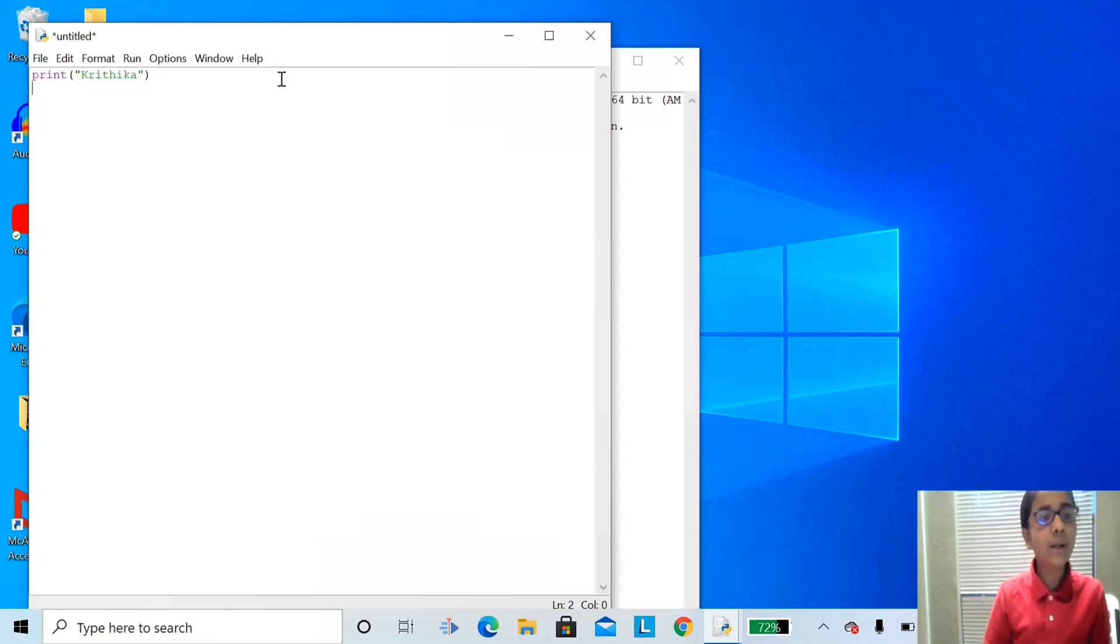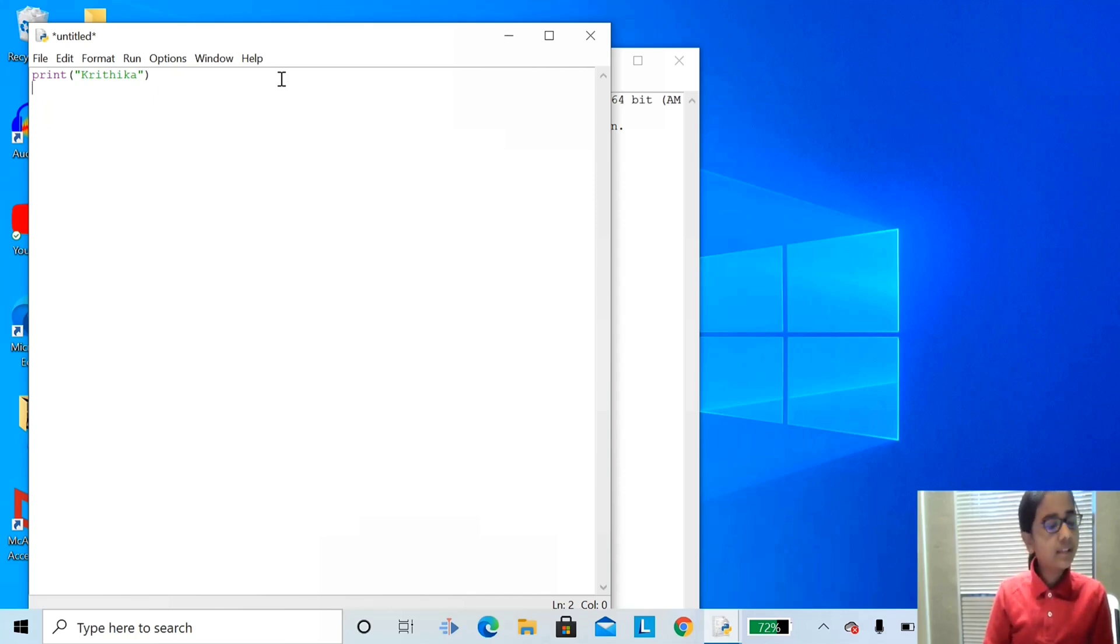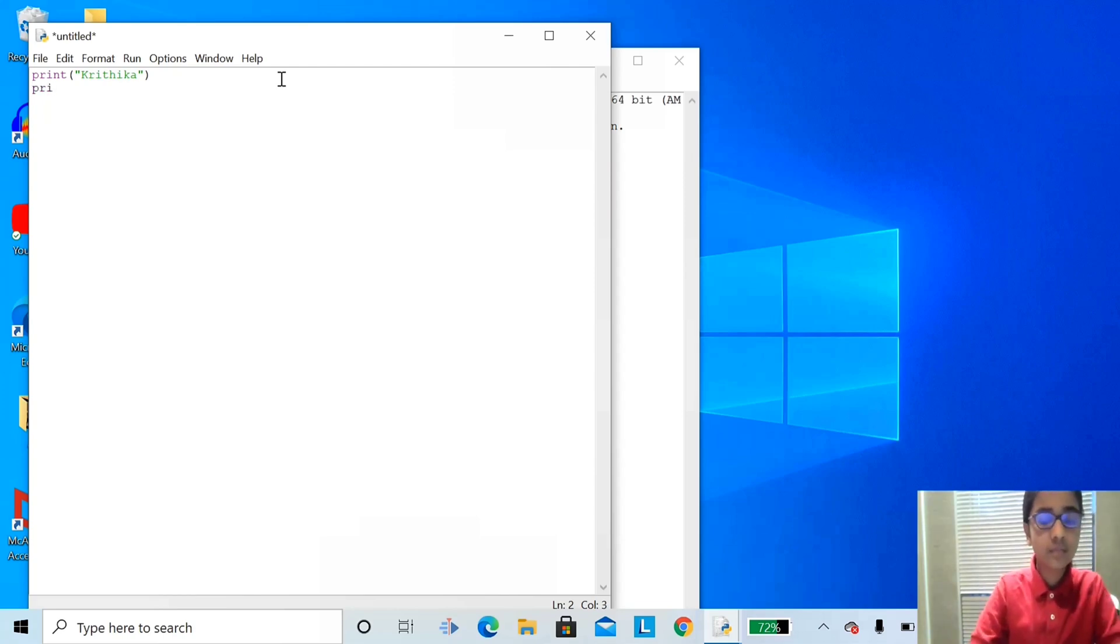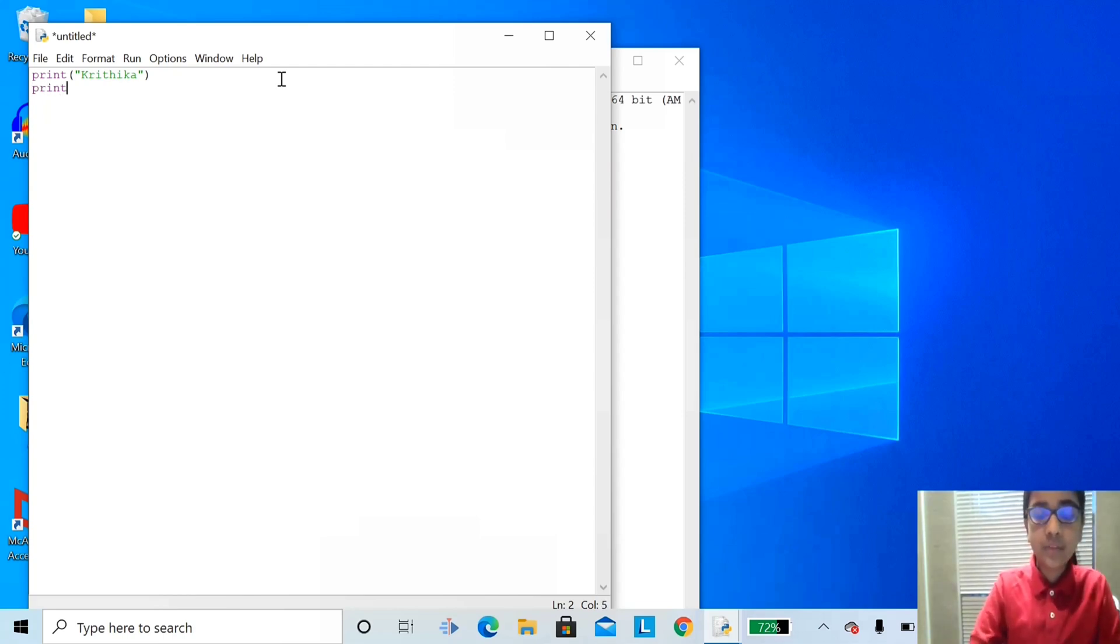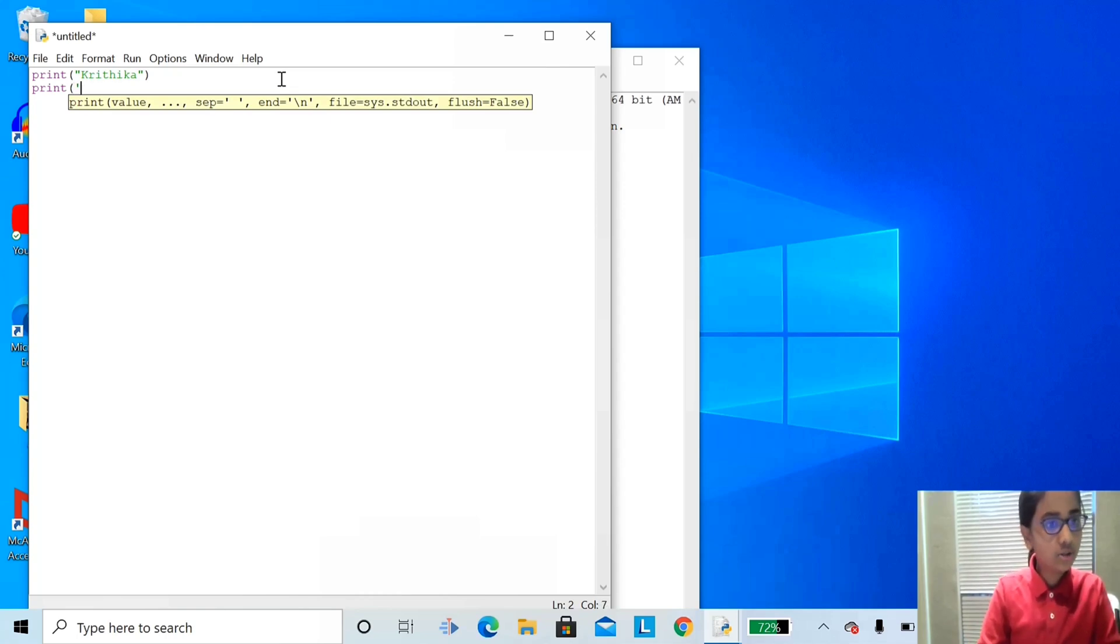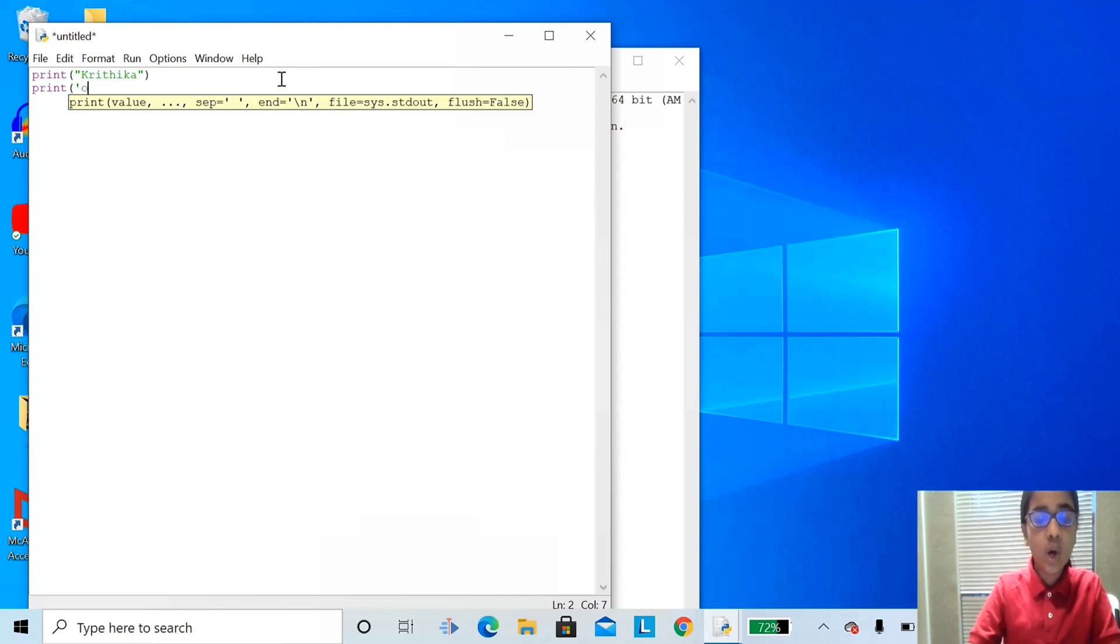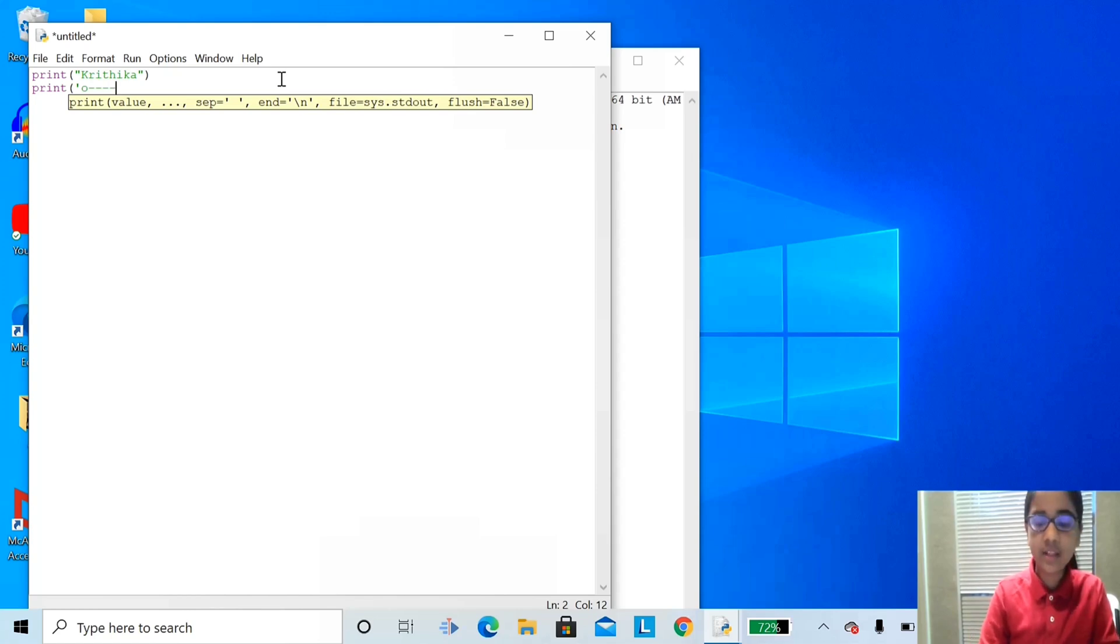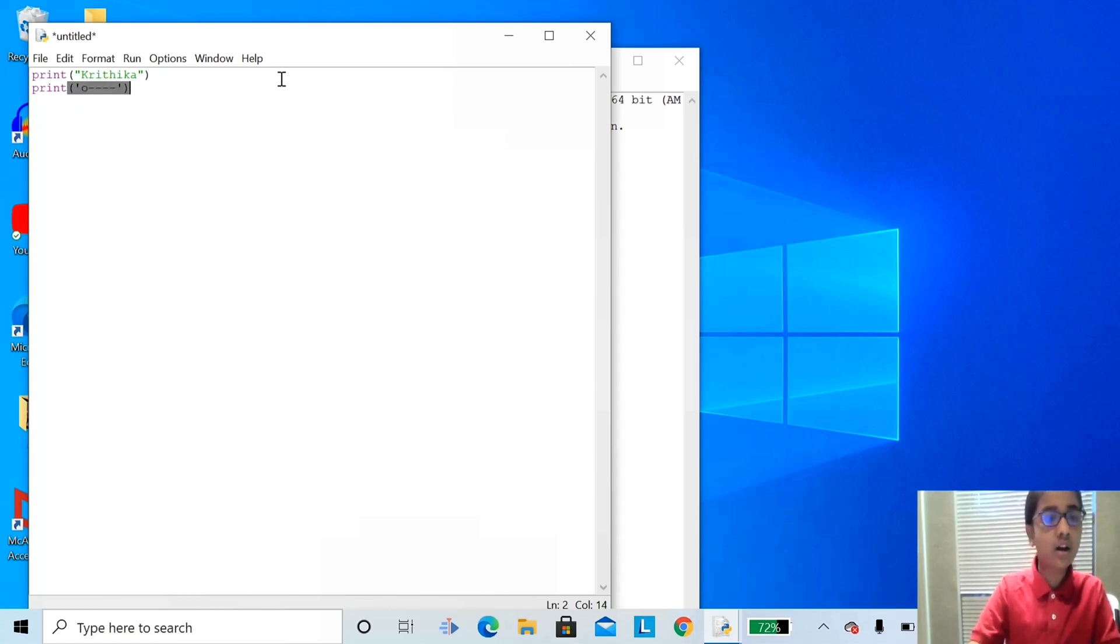When we're done with our name, let's go ahead and do an imaginary div. To do that, print, open parentheses, single quote, and O, and one, two, three, four dashes. Single quote again, and closed parentheses.